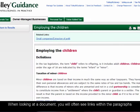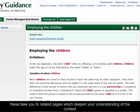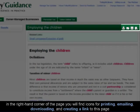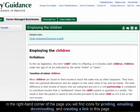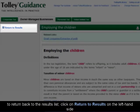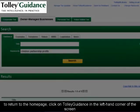When looking at a document, you will often see links within the paragraphs. These take you to related pages, which deepen your understanding of the content. In the right-hand corner of the page, you will find icons for printing, emailing, downloading, and creating a link to this page. To return back to the results list, click on Return to Results on the left-hand side. To return to the home page, click on Tolley Guidance in the left-hand corner of the screen.